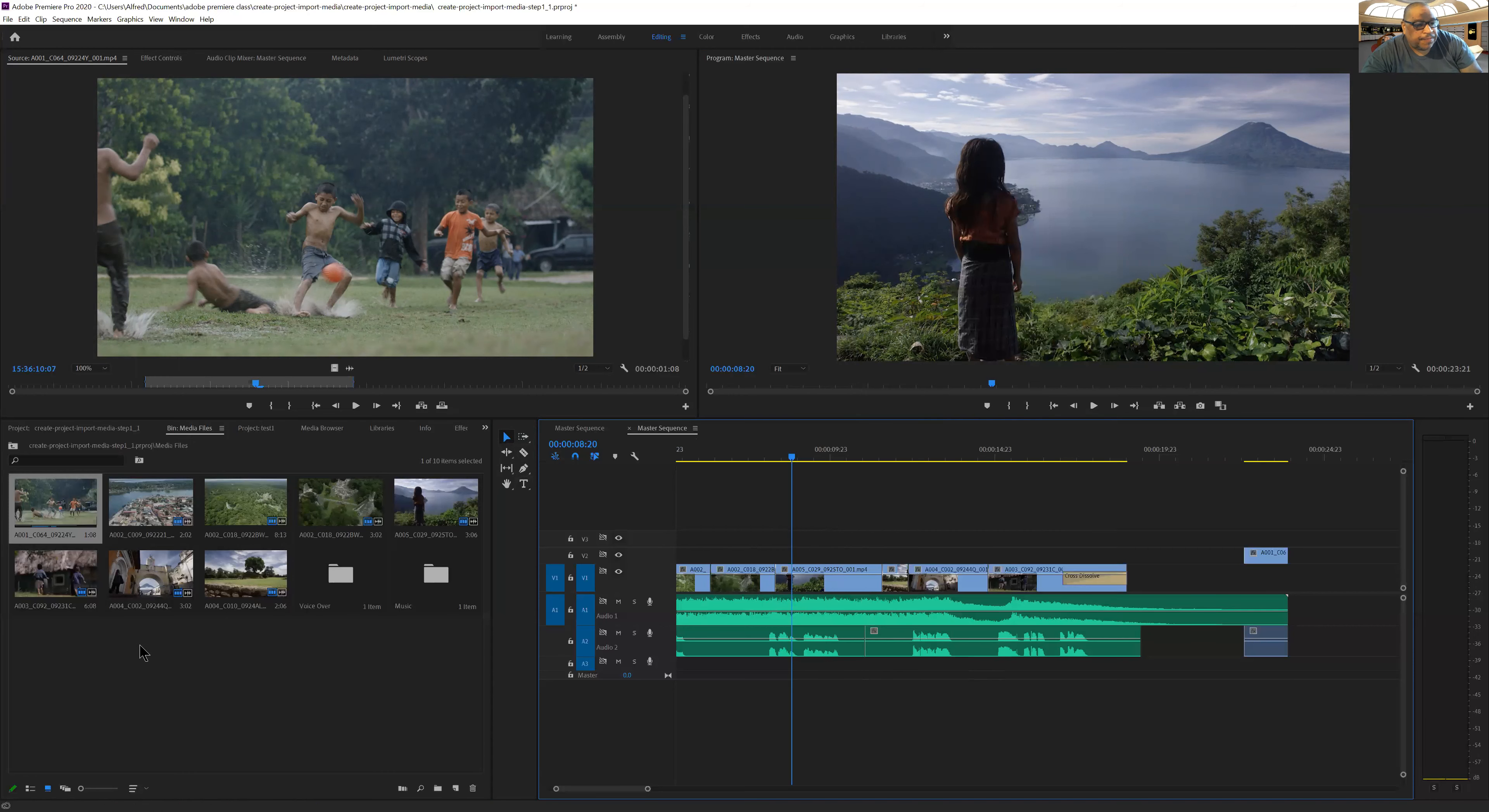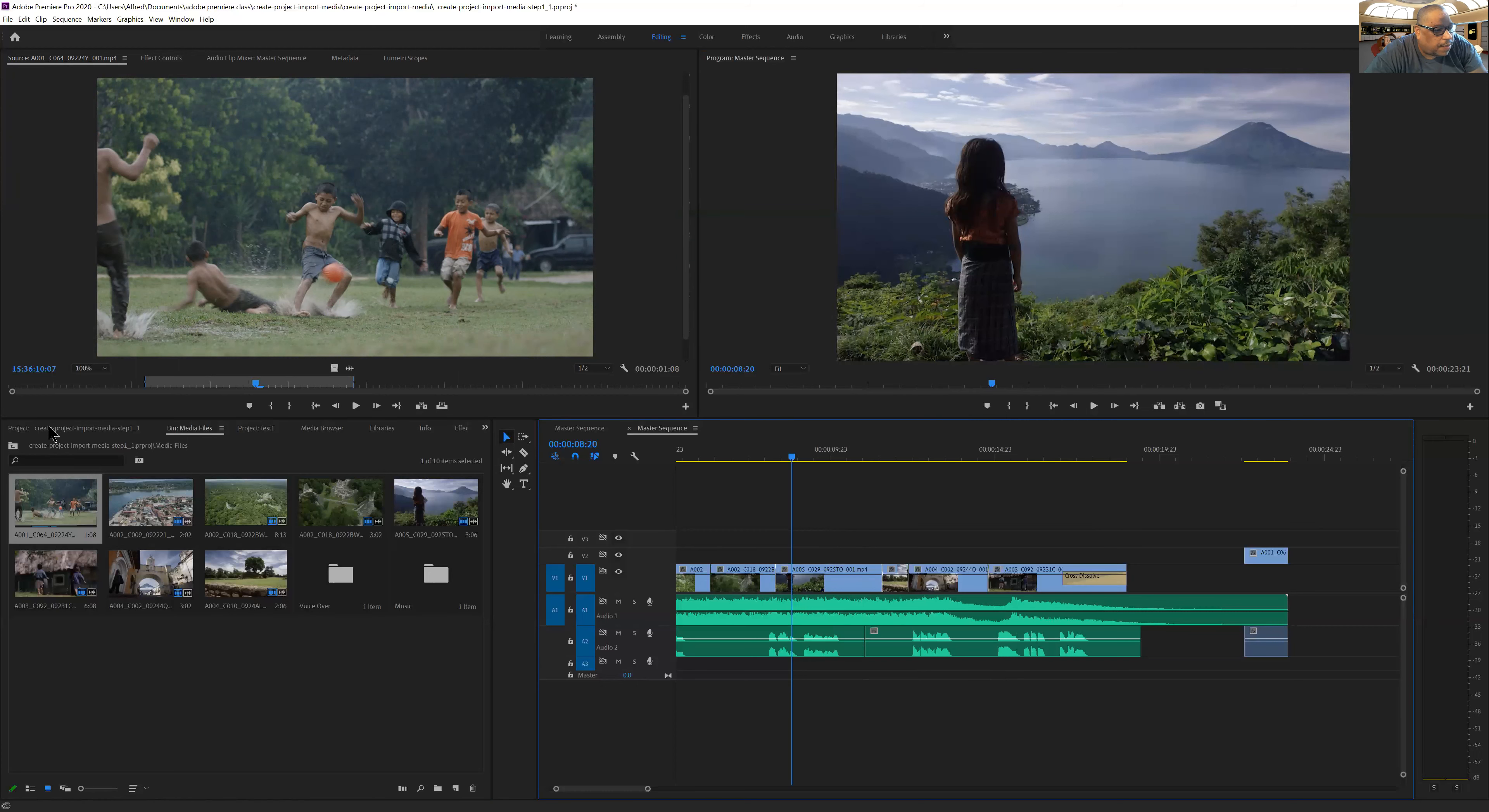Okay. And now let's go back over to our project. So here we have our project folder. I can click here and I can view the project different ways.